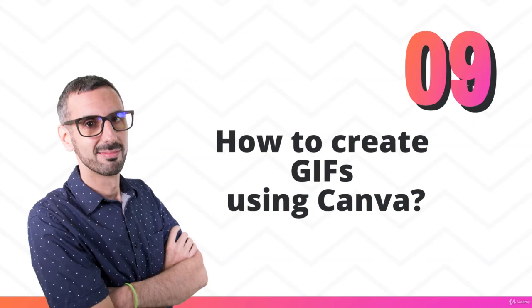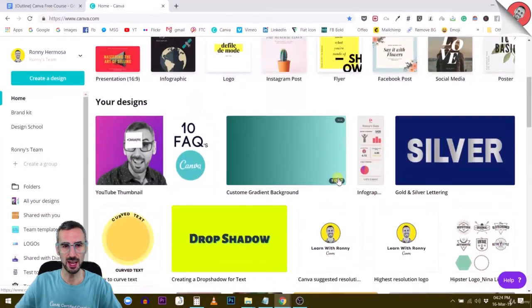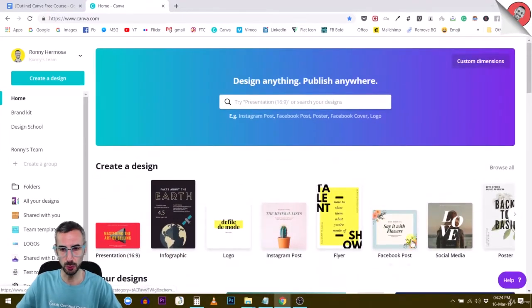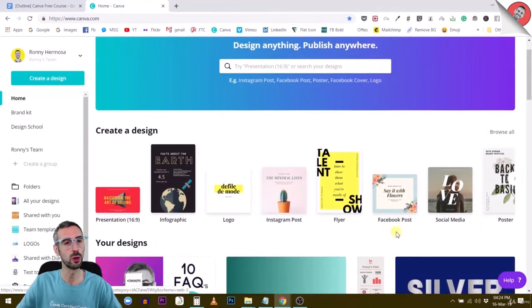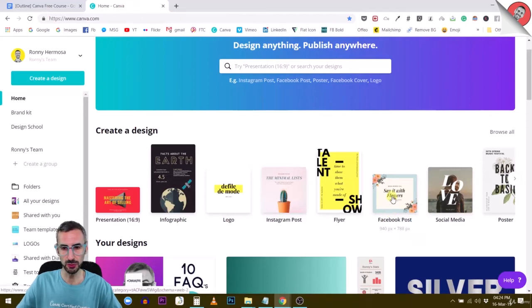Hey guys, in this lecture I'm going to show you how to create GIFs or GIFs, depending on how you like to pronounce it, with Canva. So let's go. For doing this, I'm going to use a Facebook post format because I then want to post my GIF on Facebook.